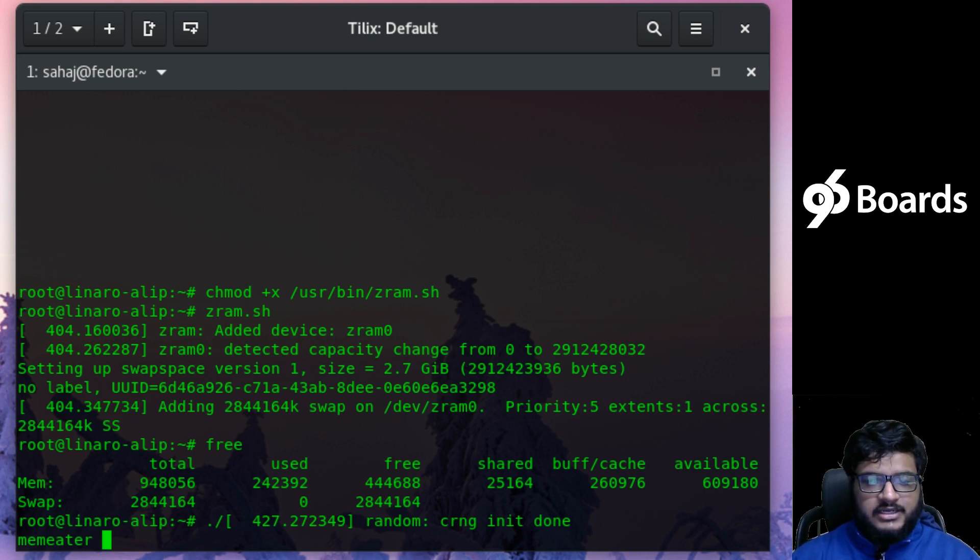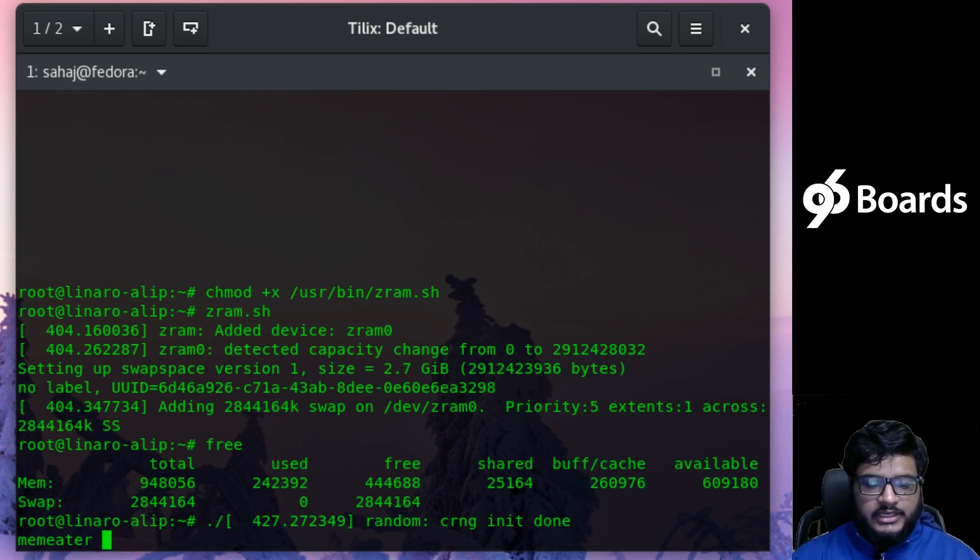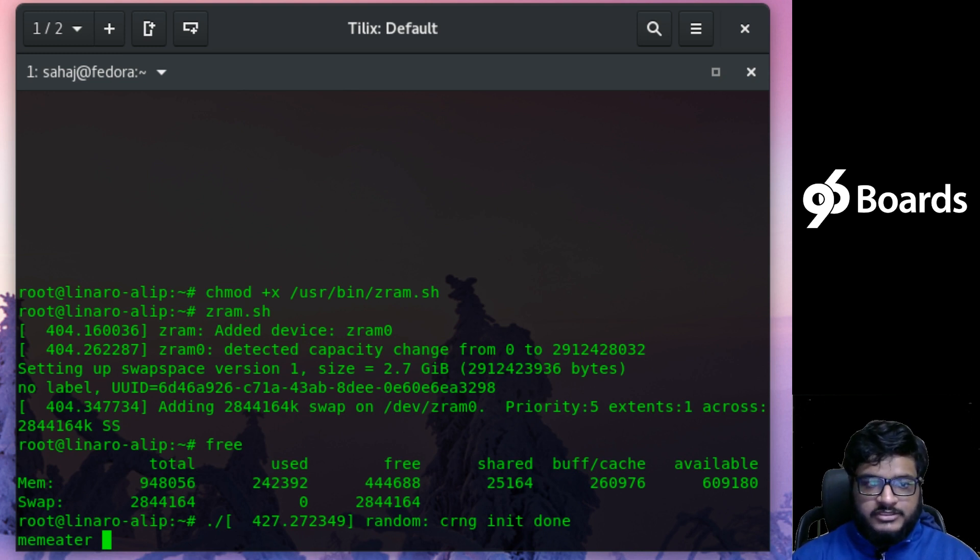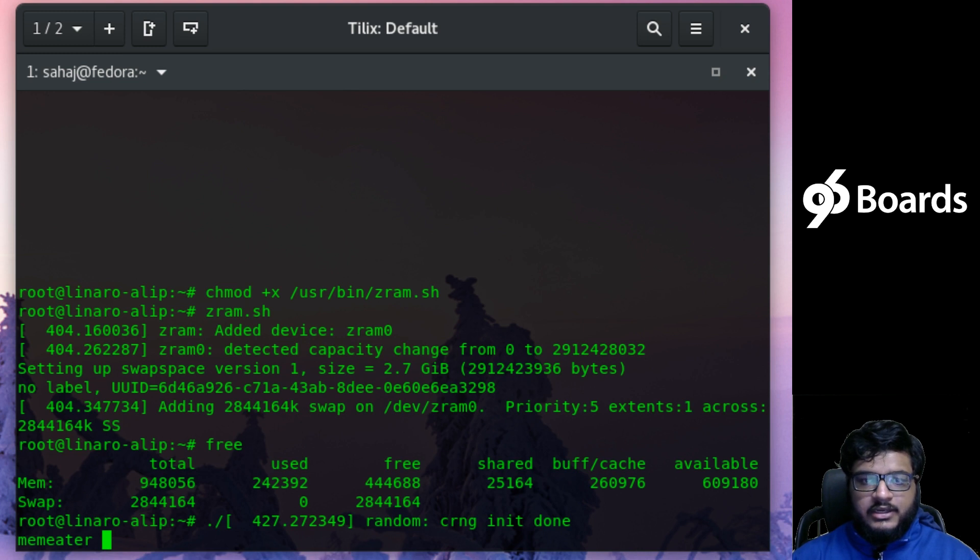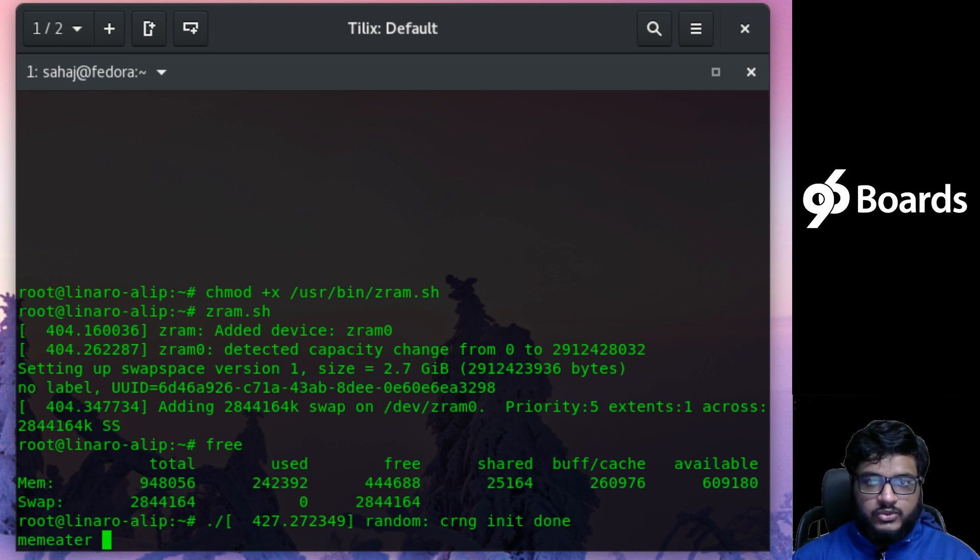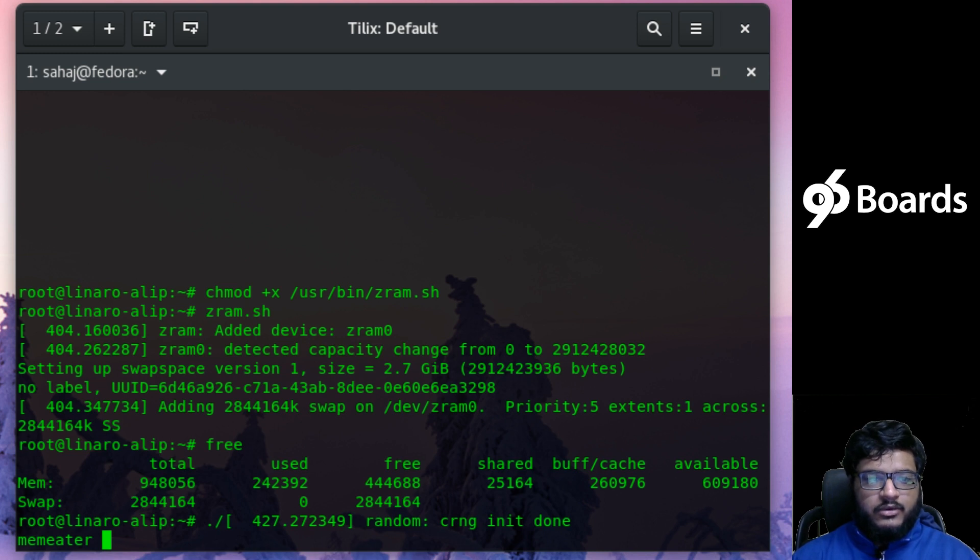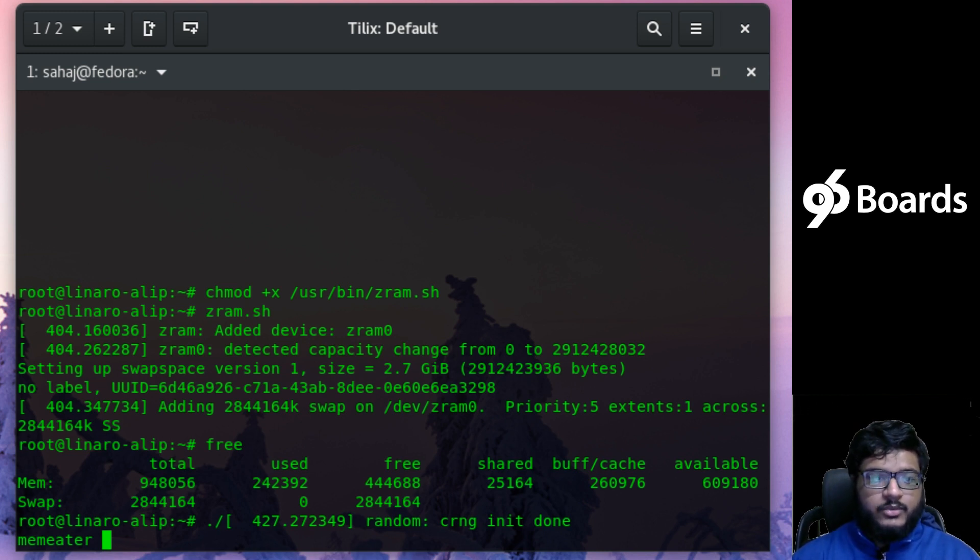The memeater program—what it basically does is eat up, or allocate, 100 megabytes of RAM space every second until the kernel's own killer goes ahead and kills it.